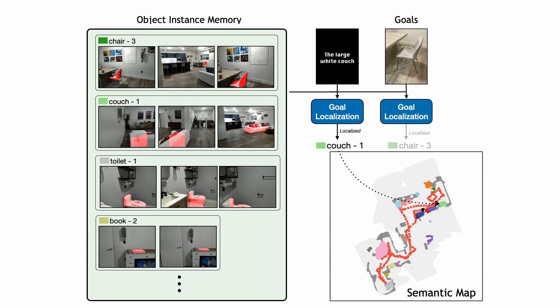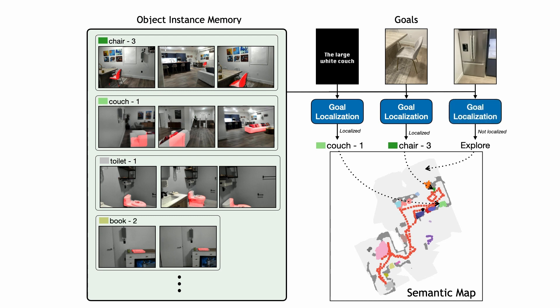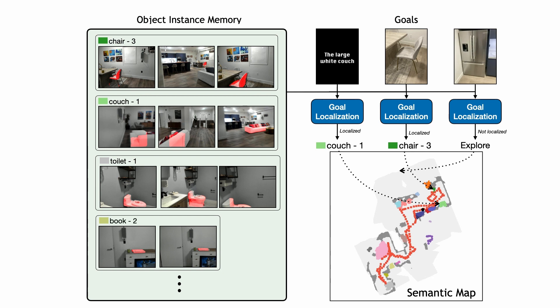If no instance is localized, the global policy outputs an exploration goal. We use frontier-based exploration, which selects the closest unexplored region as the goal. The local policy simply uses the fast-marching method to compute actions that move the agent closer to the long-term goal.